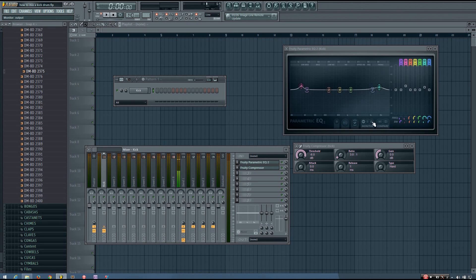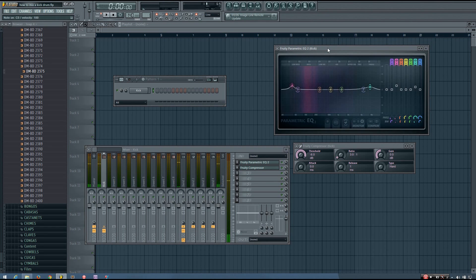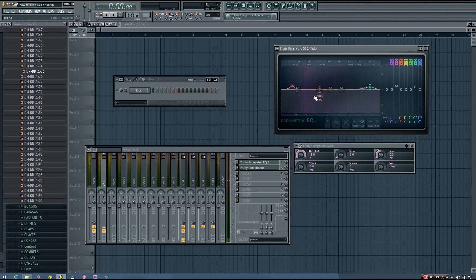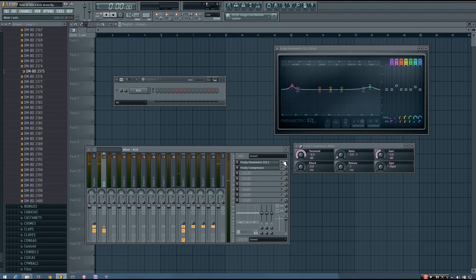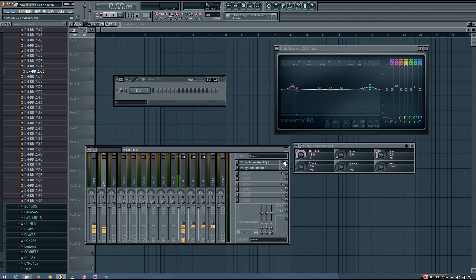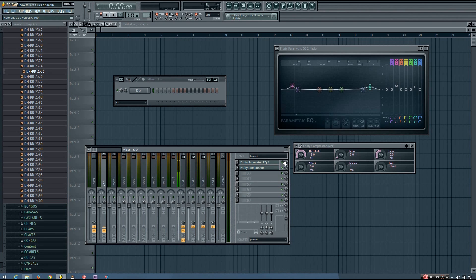So I'm going to turn the monitor on in the EQ. And you can see that where I've boosted, there isn't any frequency information for the kick. So I'm really not actually affecting the kick very much, if at all, with this EQ. So even though this EQ worked with my friend's kick, it really does nothing to this kick.